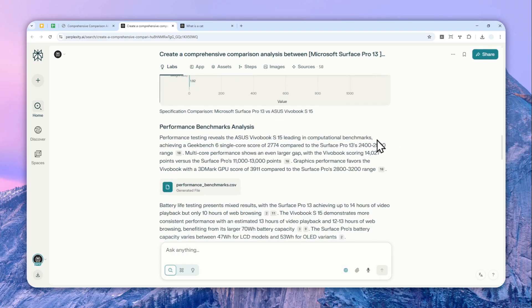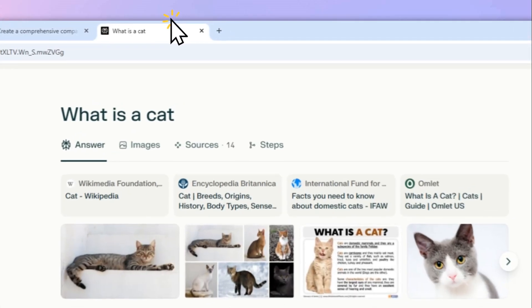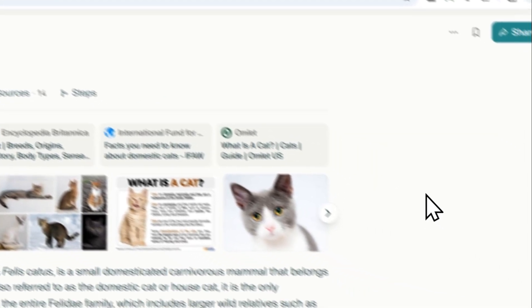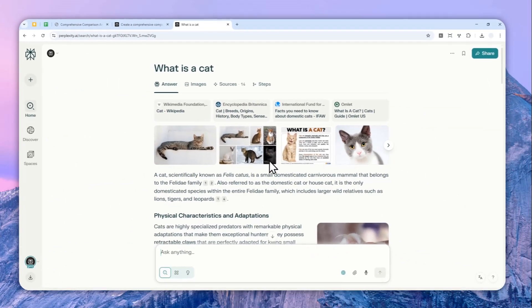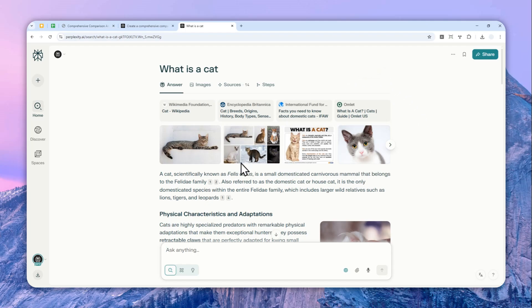There is another thing that I'm going to talk about later in this video which is very important. Now, to download a Perplexity thread, you can open any thread, and by the way, this is true for Perplexity regular search, deep research, and Perplexity Labs. It doesn't matter what thread you are opening, the method stays the same.